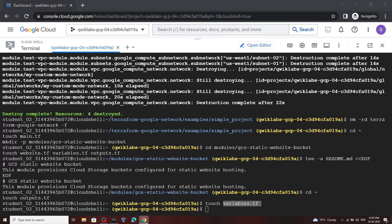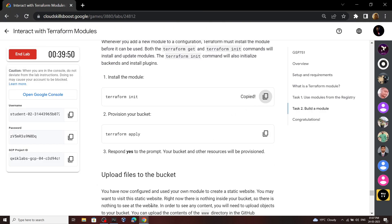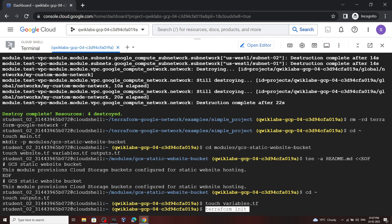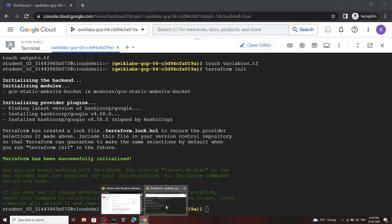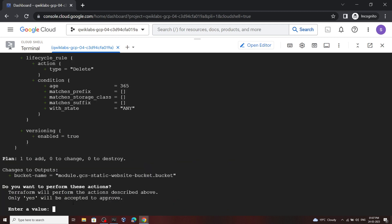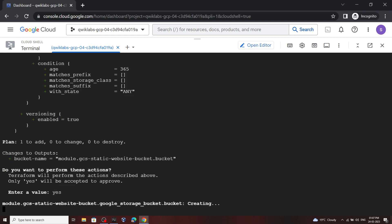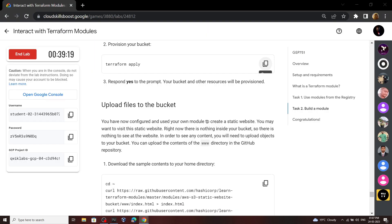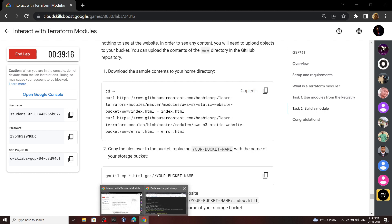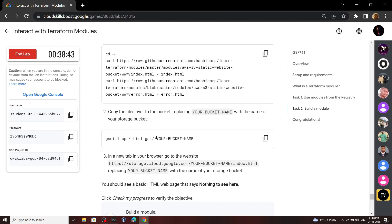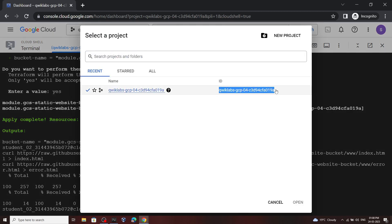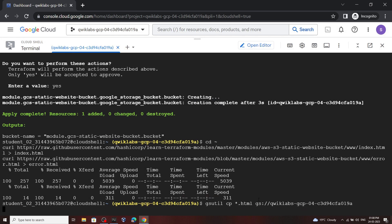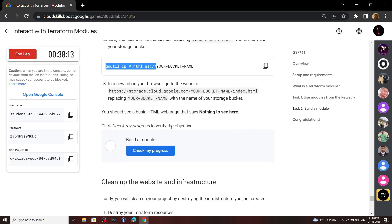Then open the terminal and from the lab, copy this terraform init command, then run it. Now copy this one and run it. For the value, we have to type yes, then hit enter. Now this is executed — copy the next command and simply run it. Now we have to copy this much from this command, then paste it. Copy your project ID, now paste it, then hit enter. Go back to the lab and now check your progress.